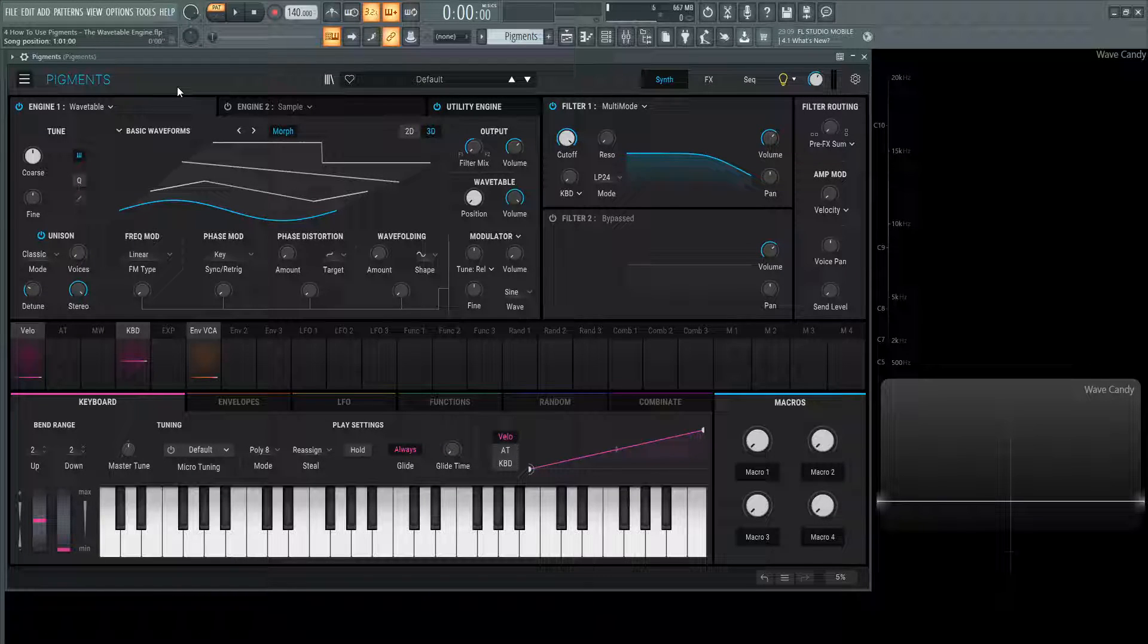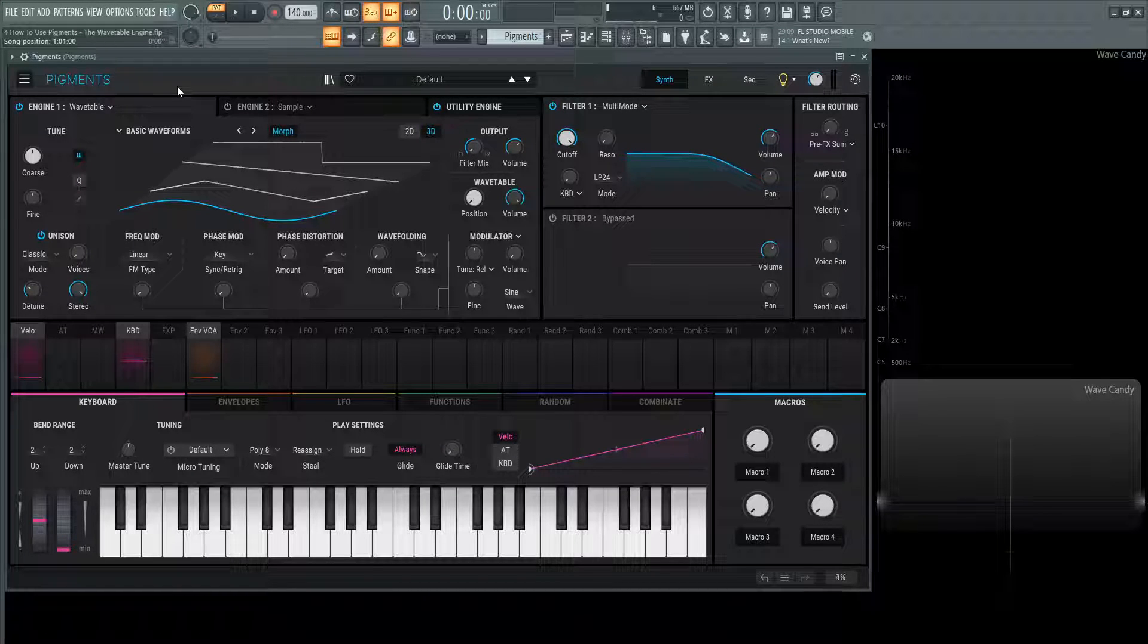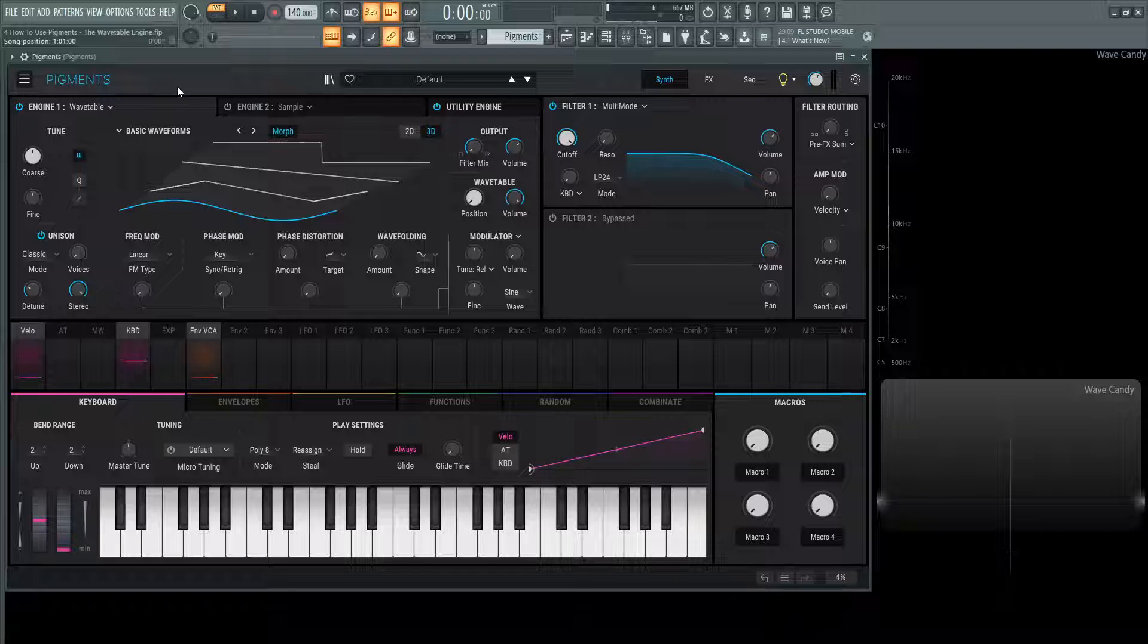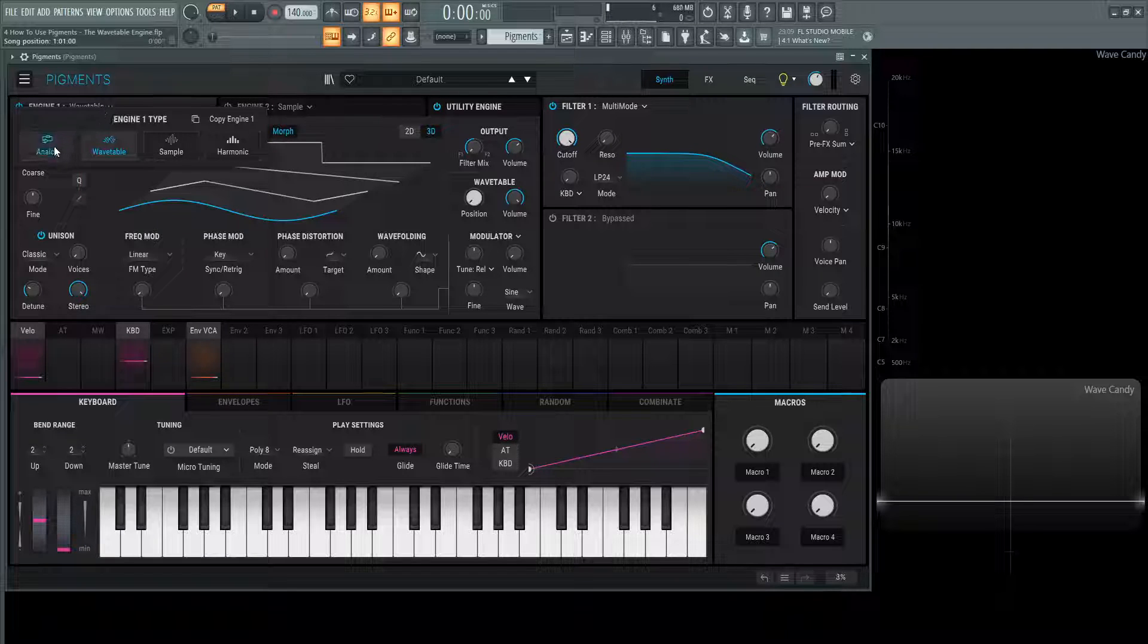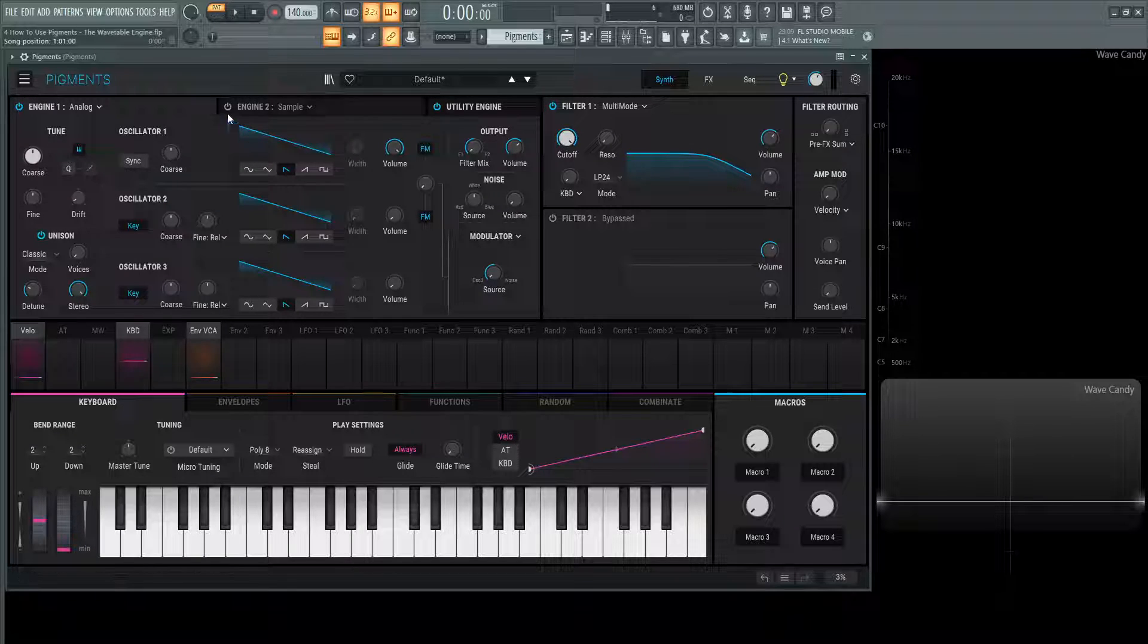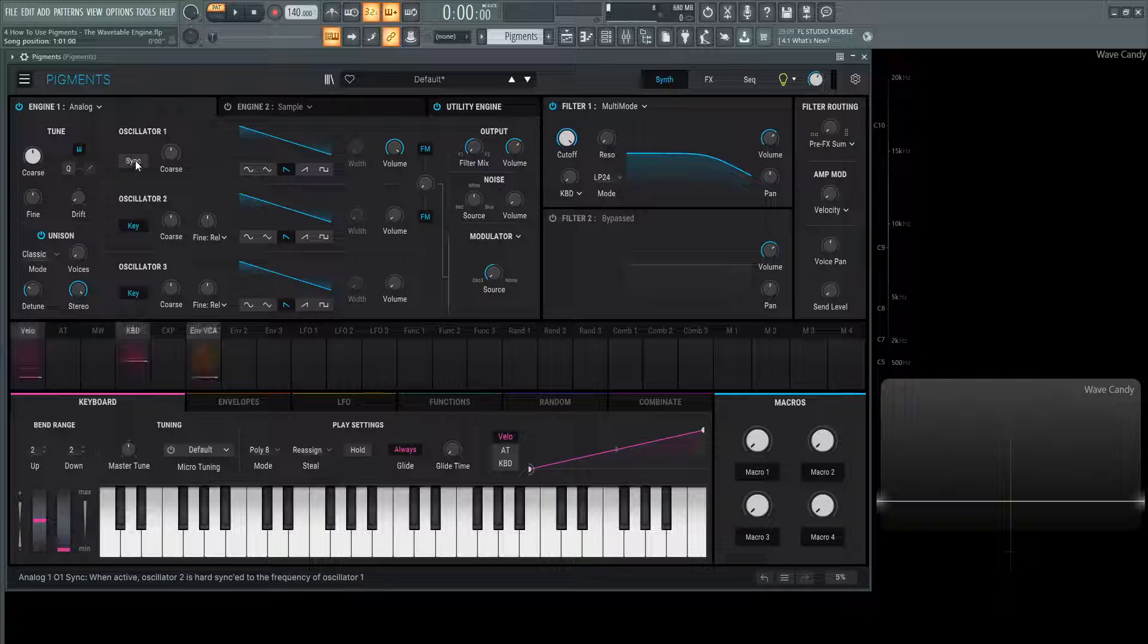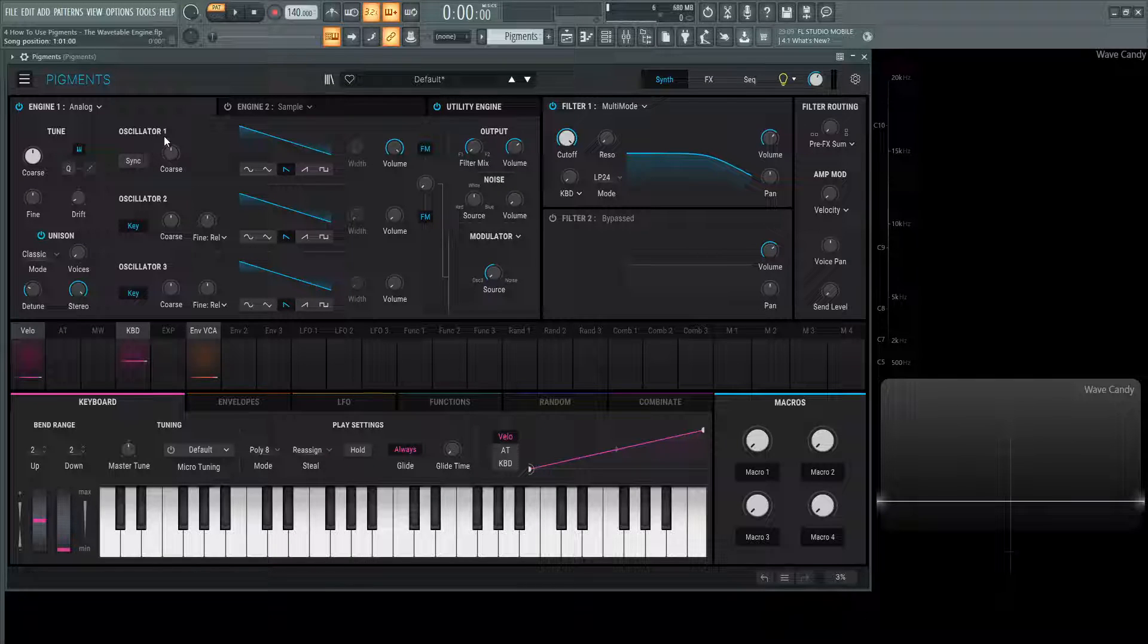Hey guys, John here. Welcome back to the series how to use pigments. This is video four and today we're talking about the wavetable engine. Before we dive into that, let's go over to the analog engine and talk about the sync feature real quick.